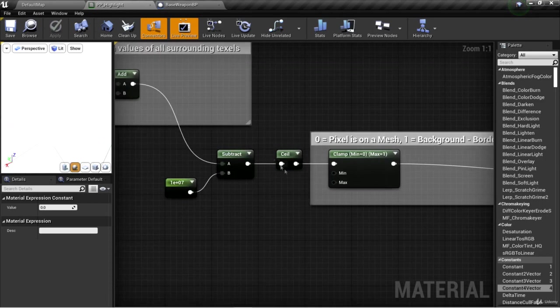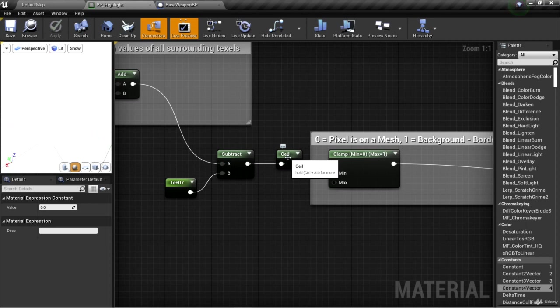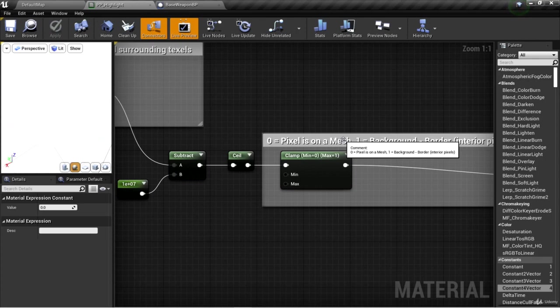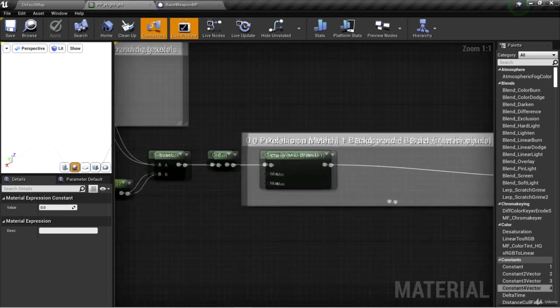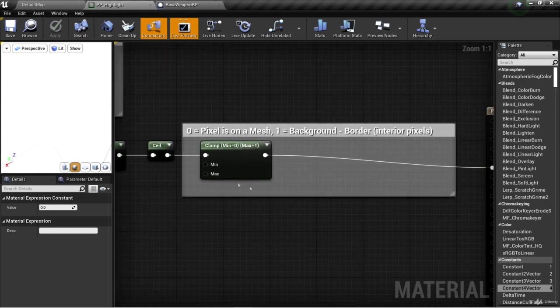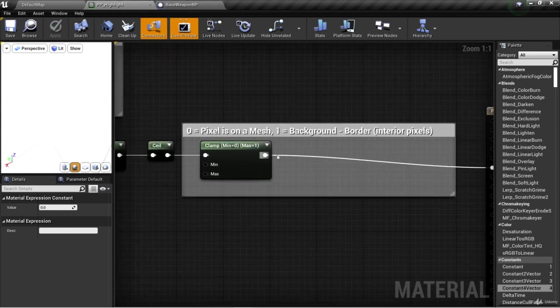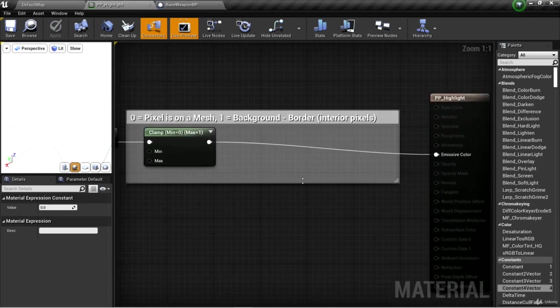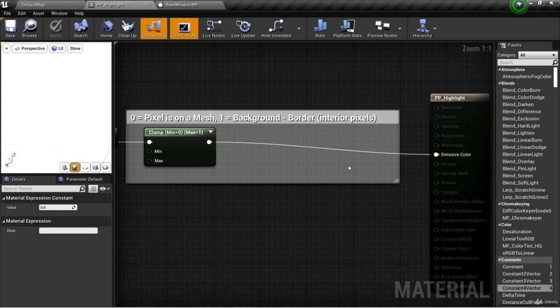We used ceiling so that any values that are not whole numbers get rounded up to the next whole number. Then we clamped to zero and one, meaning that negative values become zero and positive values become one. Zero is a pixel on a mesh and one is a background pixel. In other words, all pixels are either black or white.